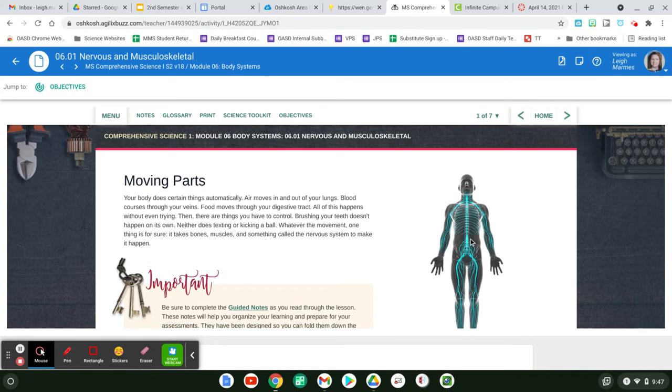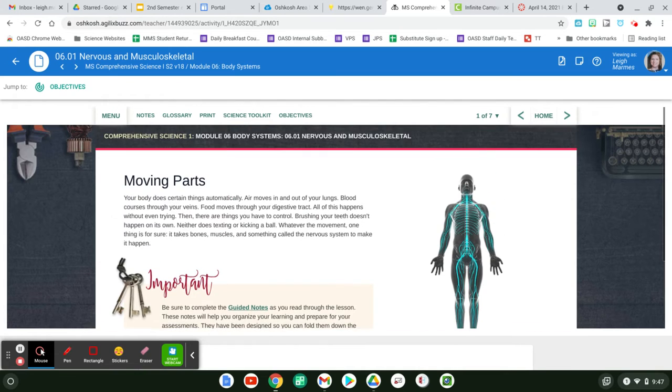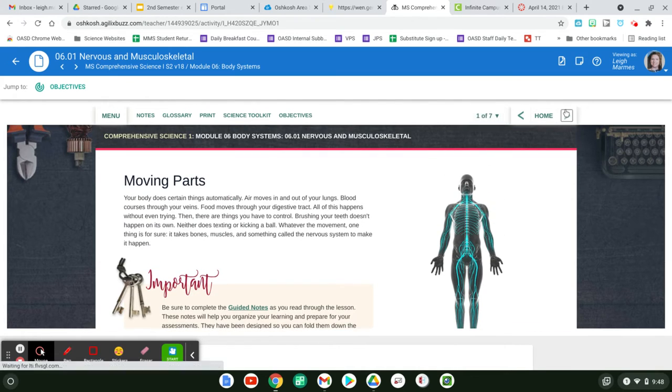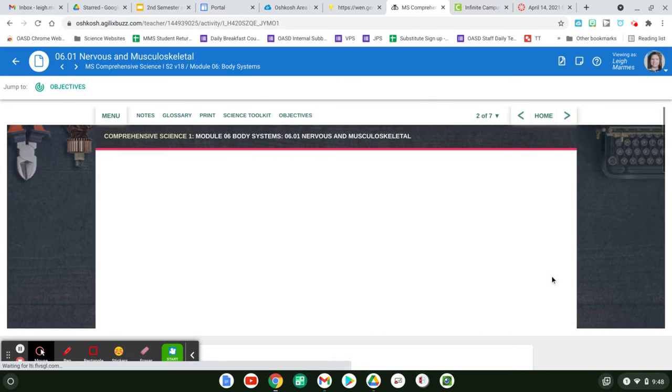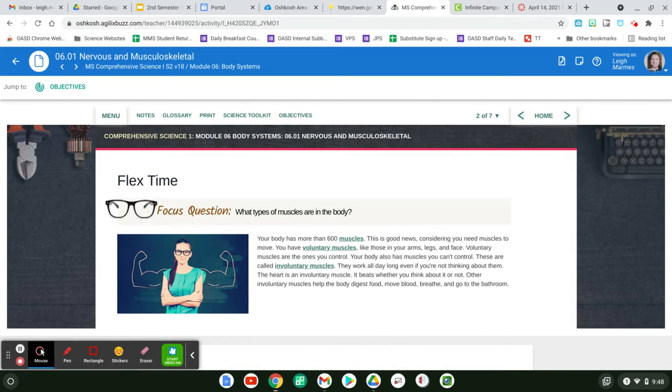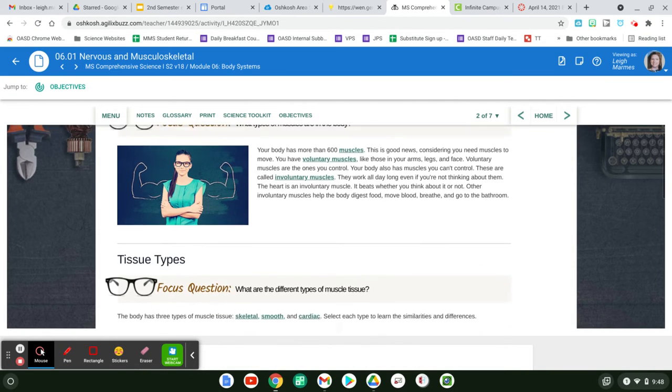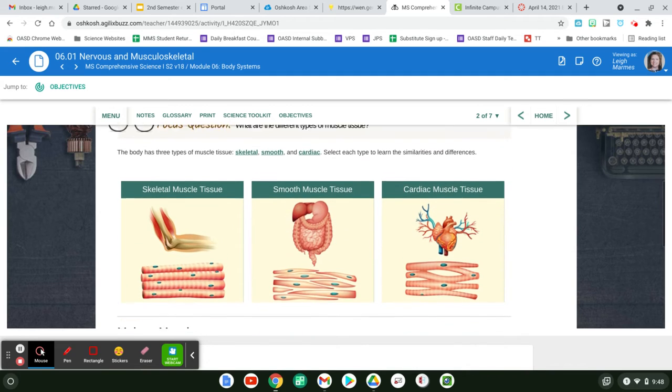Which is all the messages to your brain. Okay, and then all the muscles moving. And how you do things automatically or not automatically, and then what type of muscles are in your body.